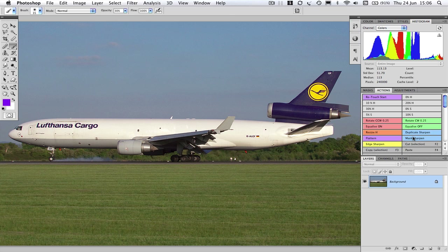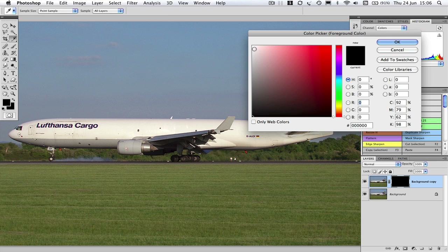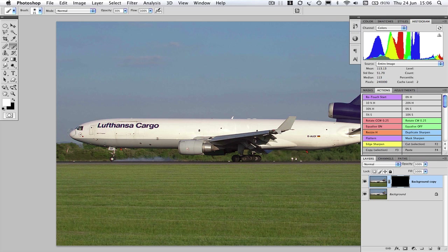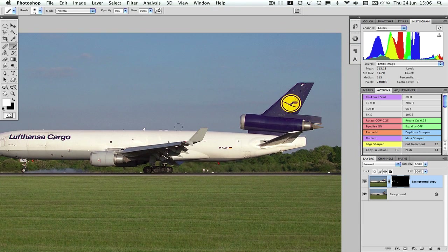Now to address any areas which are slightly soft — probably just the nose and a little bit around the engines. Apply a layer that's got a lot of sharpening on it, then put a mask on top of it which hides all the sharpening. Because everything's hidden, the mask is black, so we set our brush to white. Painting a little bit of sharpness around the nose area, a little bit on the engine intakes, and maybe a little bit around the top of the winglet.